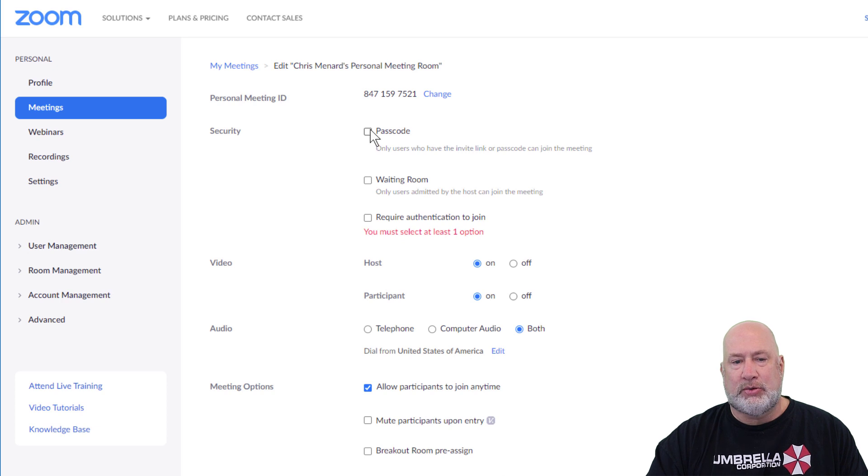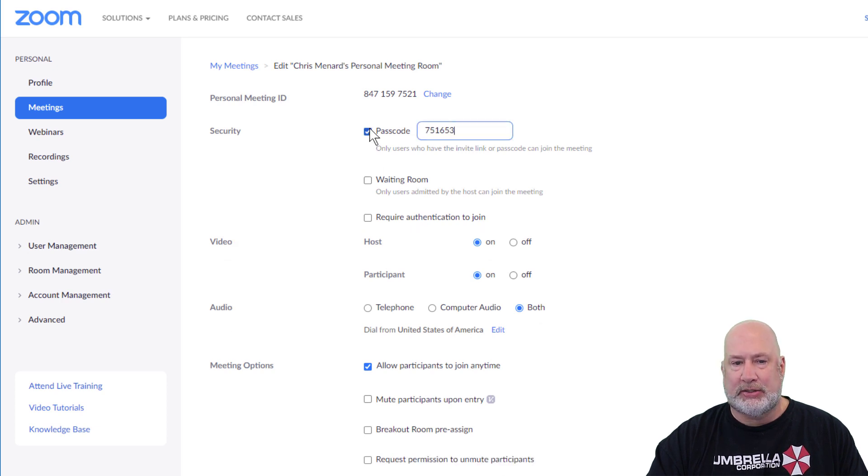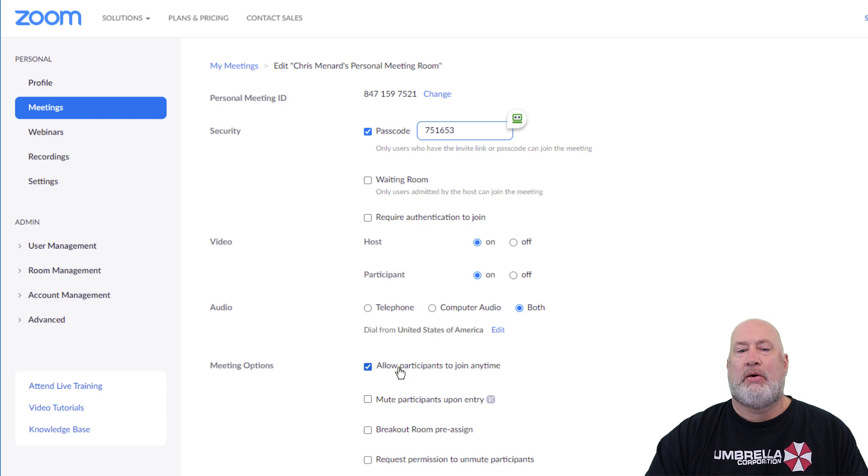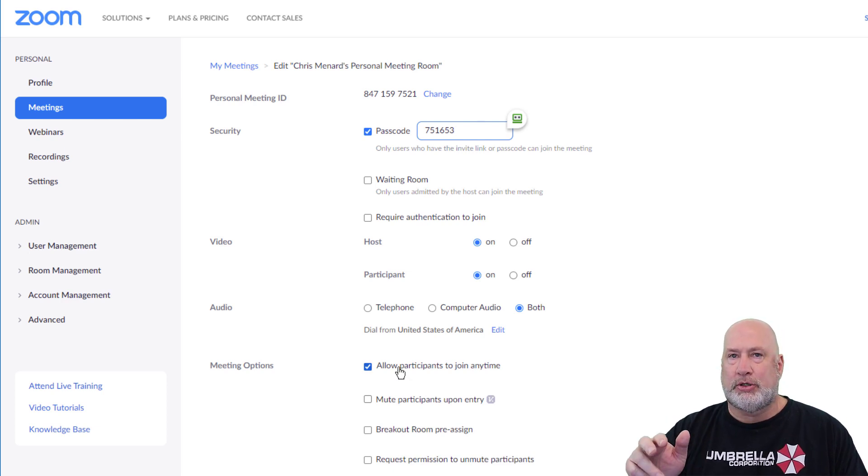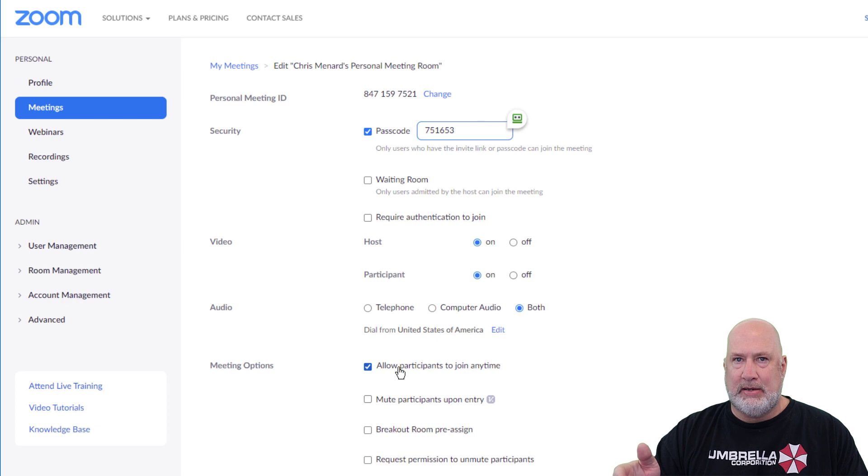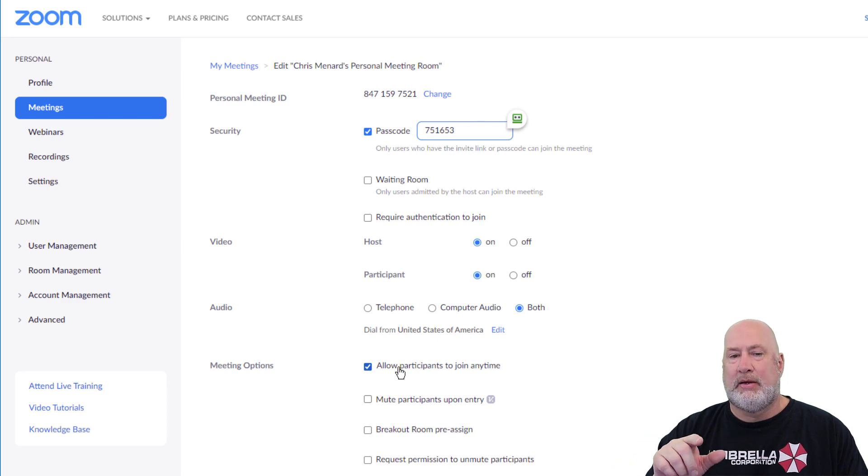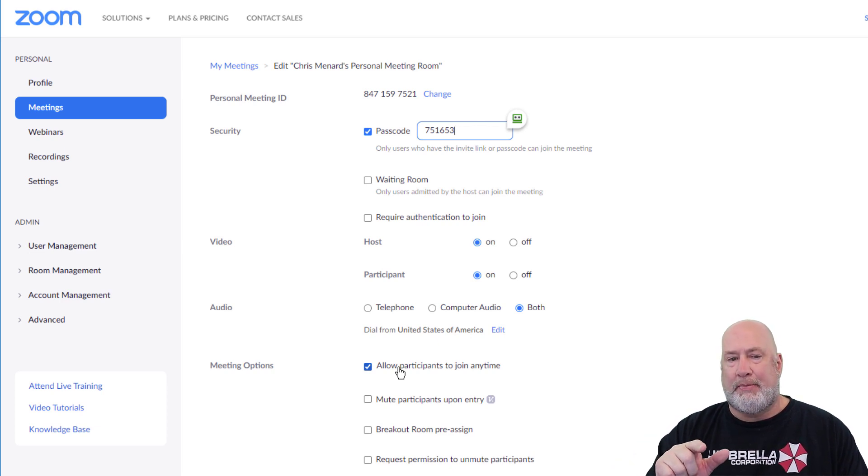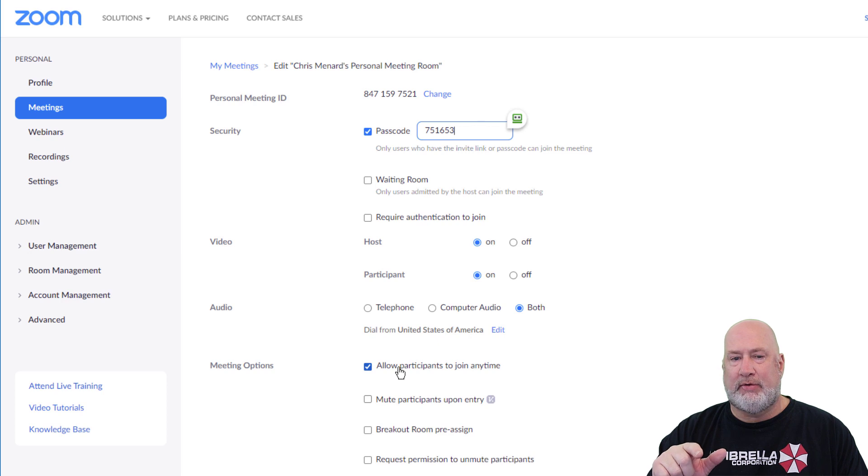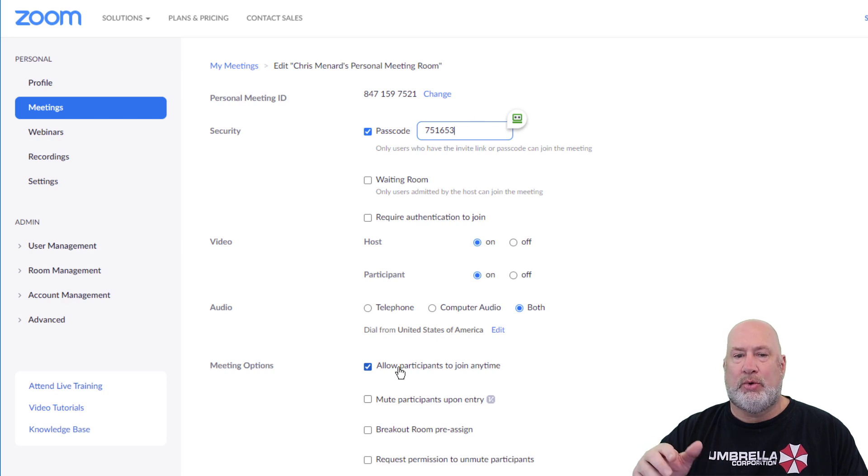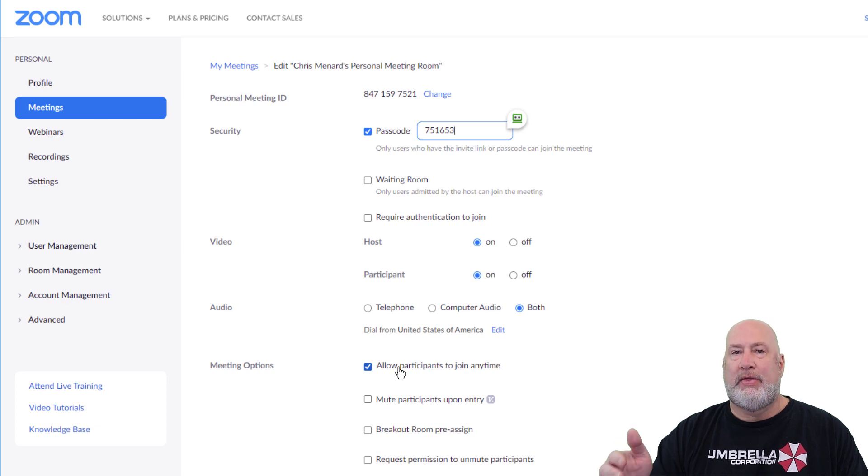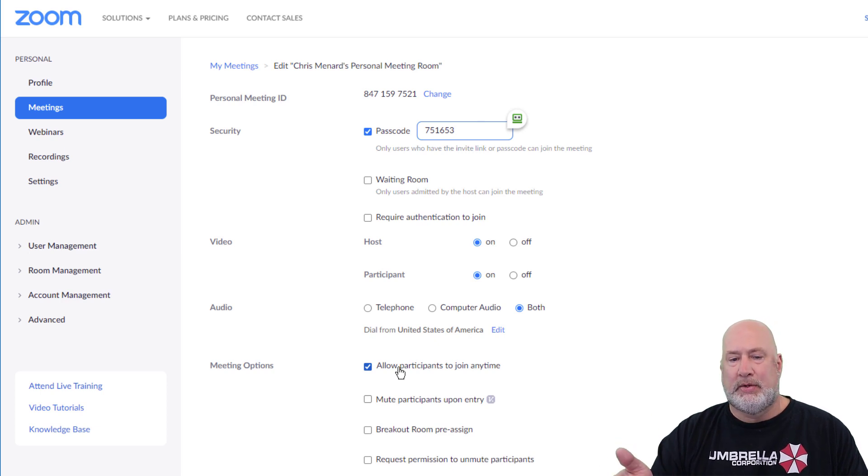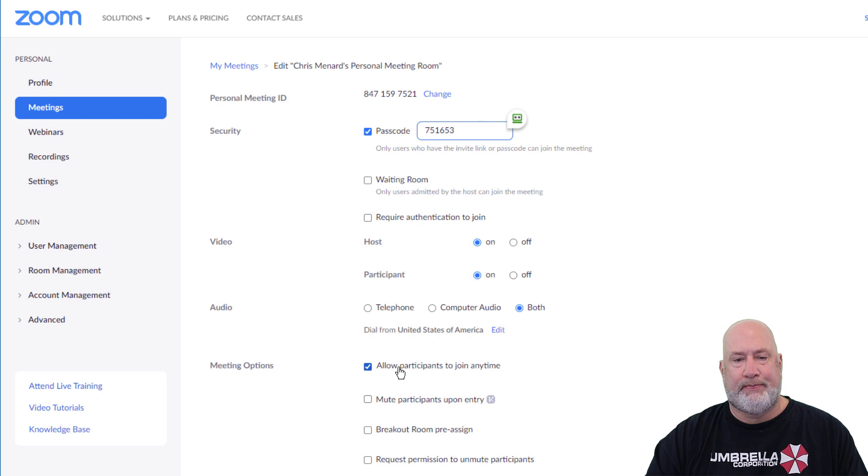So here's what I would do. I've got to pick one of these. I'm going to stay with the passcode. Now, when people join my meeting with my personal meeting room, personal meeting ID, and I'm not there yet, they're going to put in my personal meeting ID 8471597521. They'll be prompted for the passcode. They will have to put that in, then they can pop into the meeting. So before I even join.